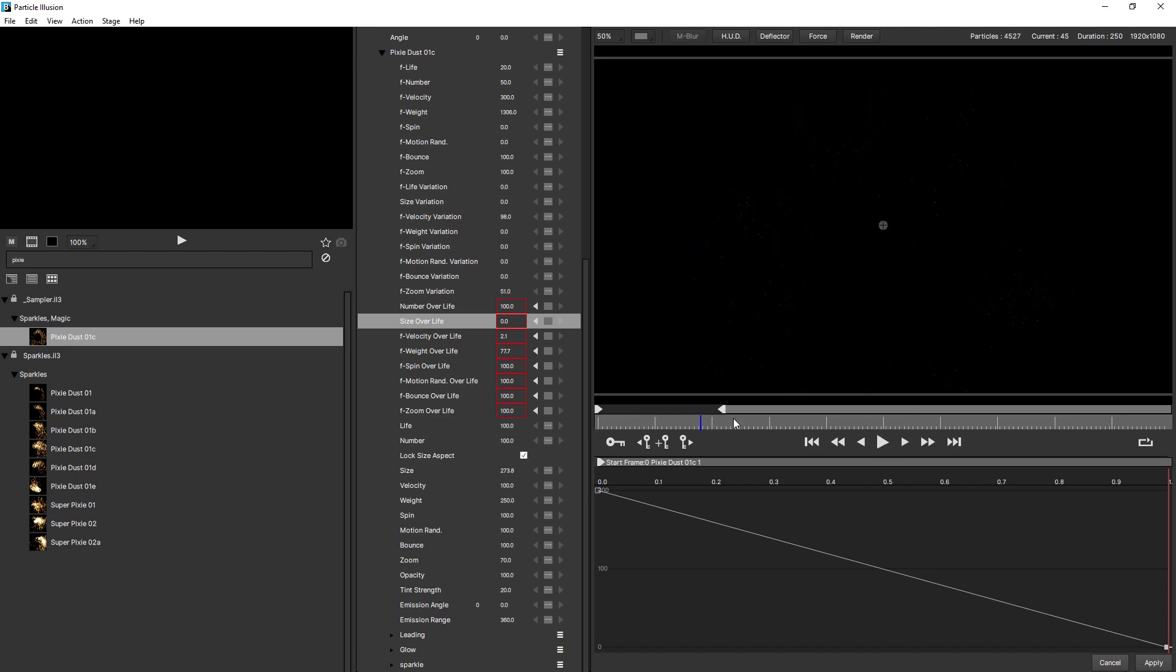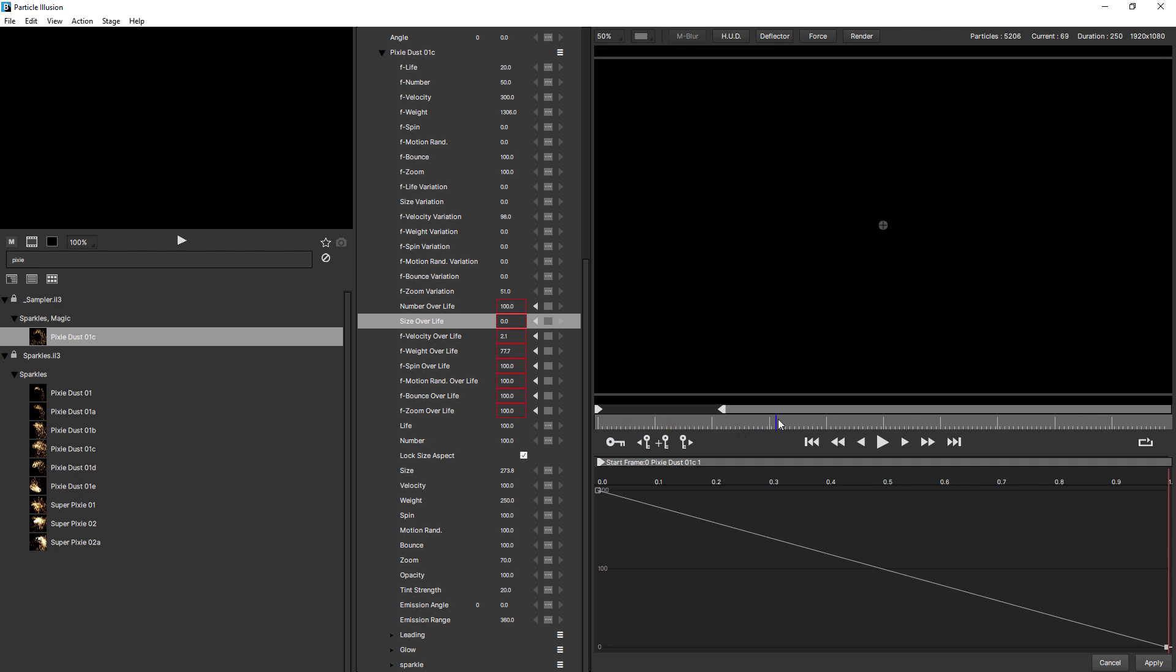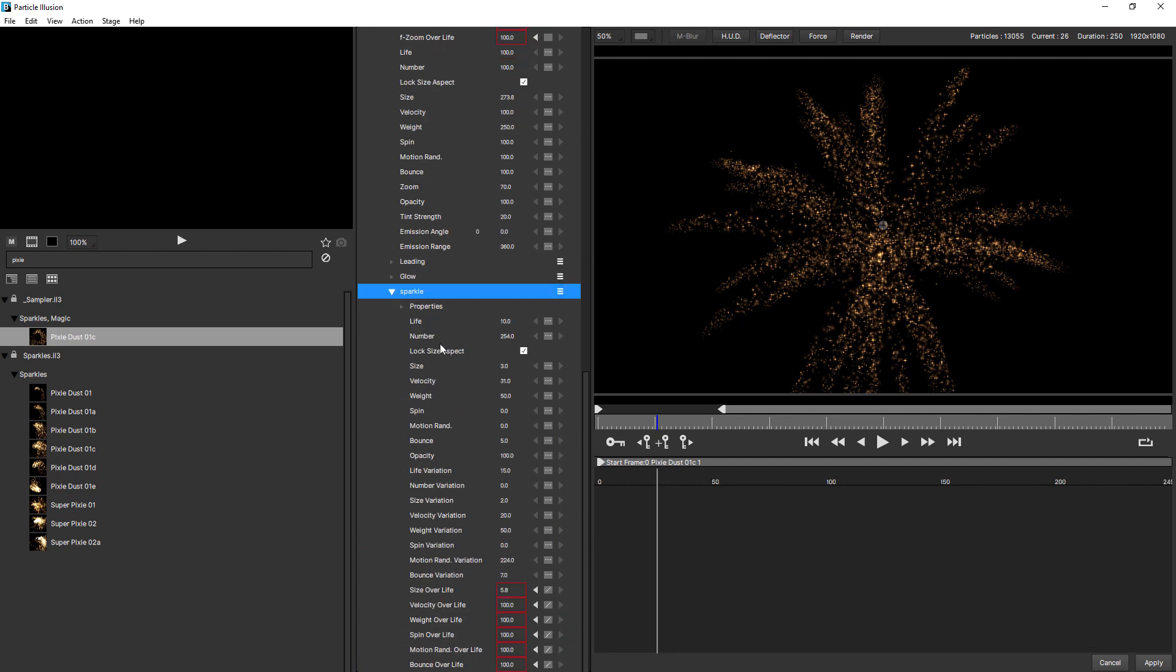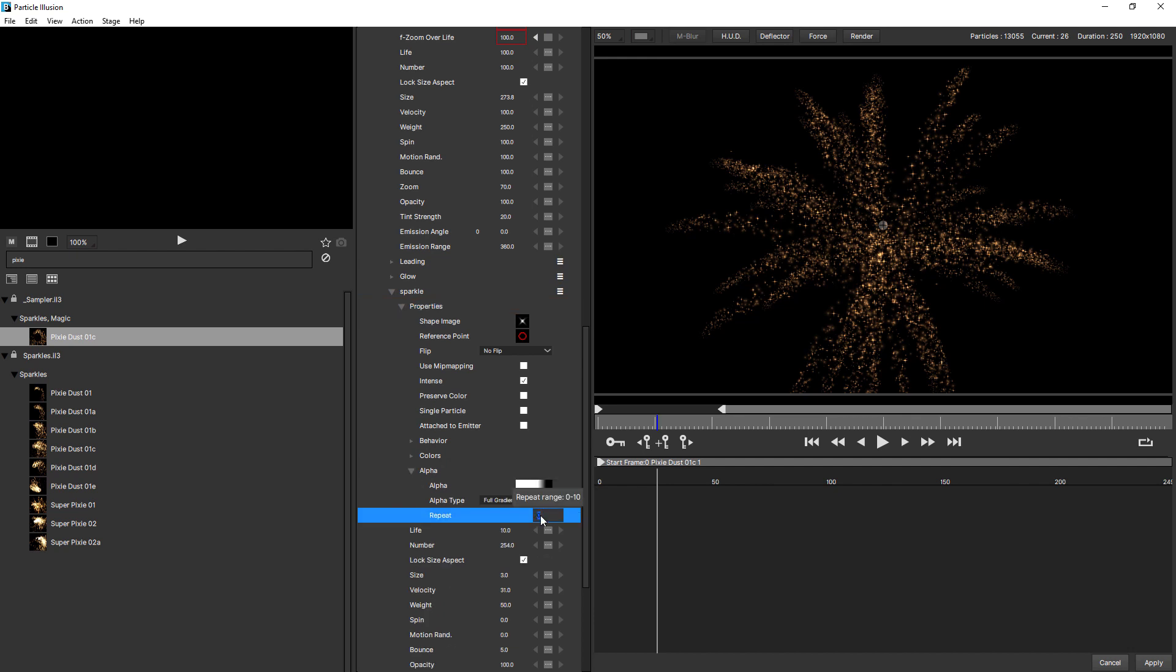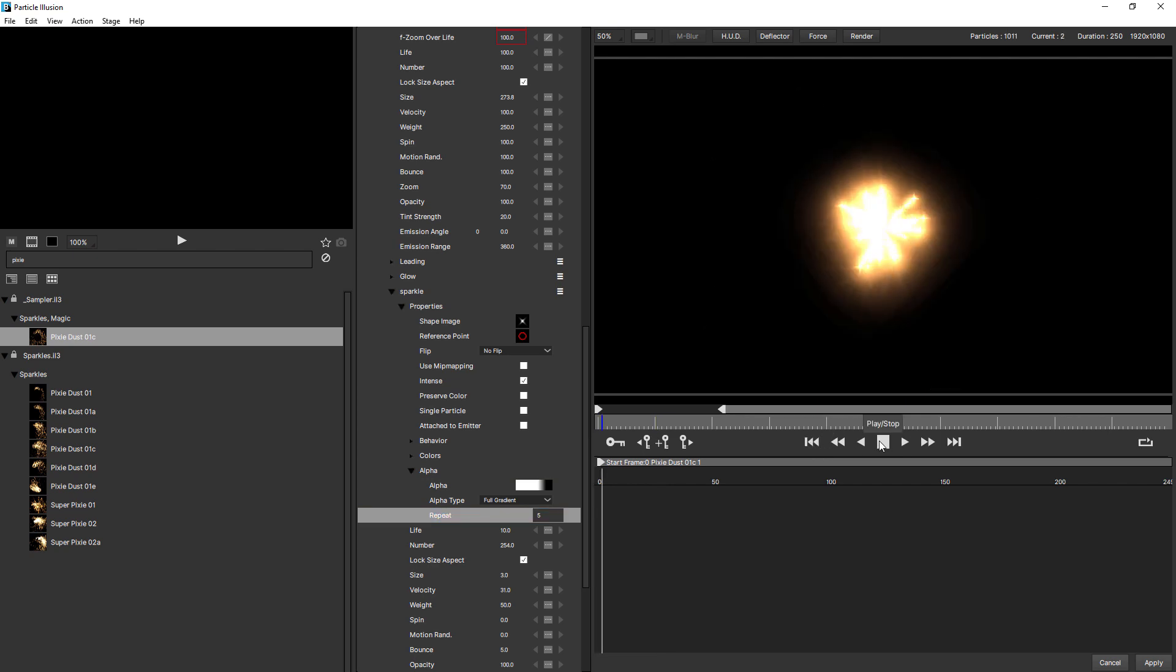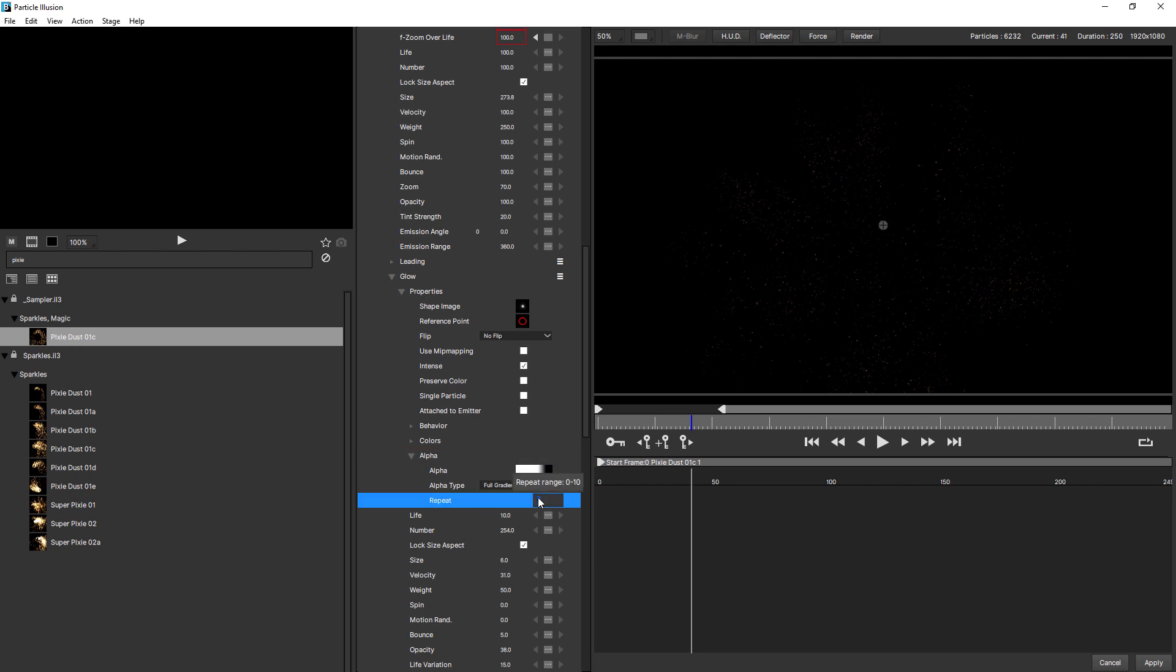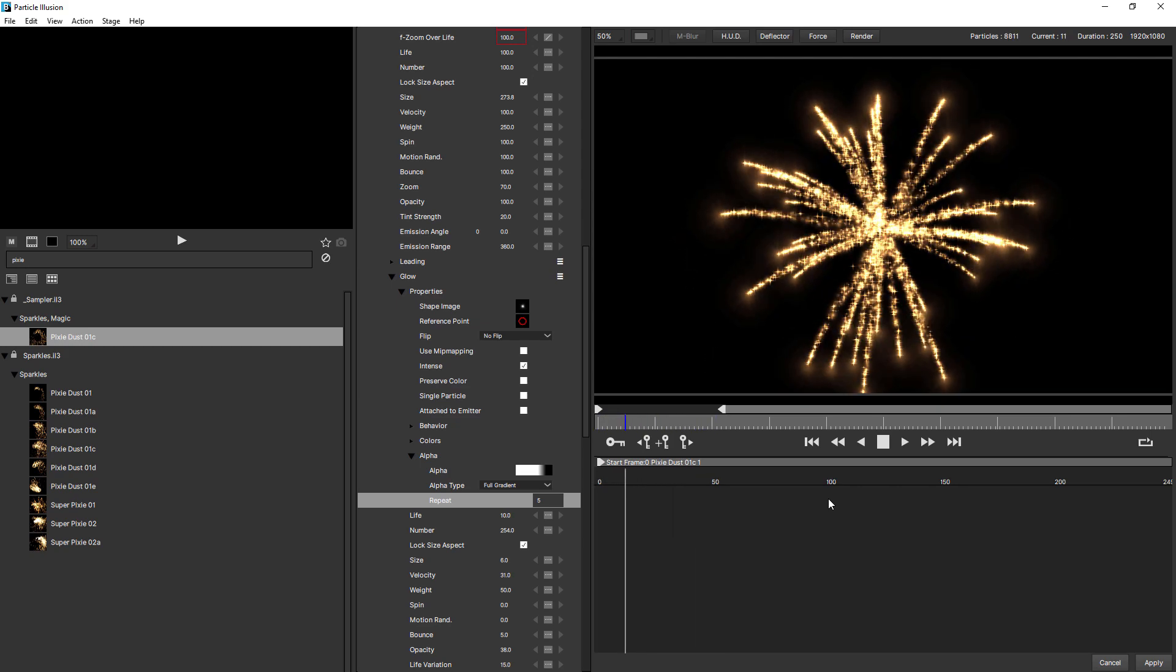So the last thing that might be nice to do is to give the particles a little bit of sparkle at the very end. Let me just play this back to a representative frame somewhere around this. Give this a bit of sparkle. Let's see. Come down to sparkle and twirl open properties. Twirl open alpha and just increase the repeat. Make that five. We might have to do it for the glow as well. You're seeing a little bit of glitter there. Let's do the same for glow. And alpha and repeat. And let's see how this looks. So now they've got some nice sparkle at the end.